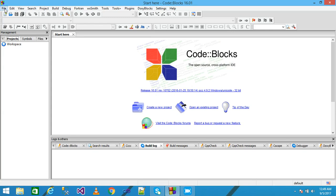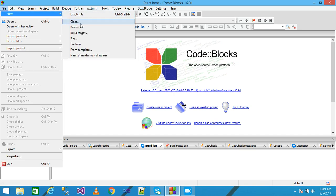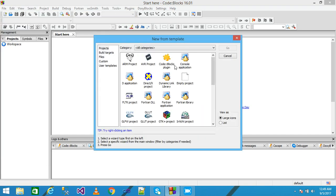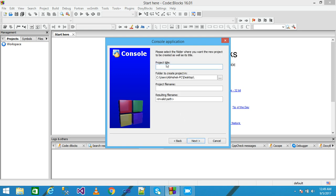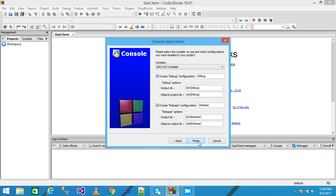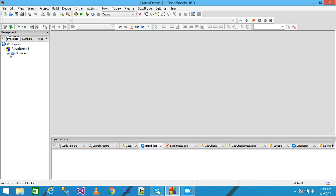I click on File, then New, and click on Project. I select the console application from the template and click Go. From here I select the C language and click Next. Here I need to provide my project title, and I provide my project title as 'array init demo one', then click Next and then Finish. My project is displayed under the workspace.